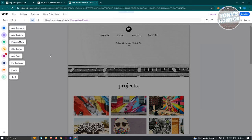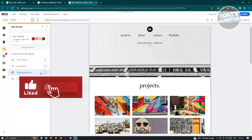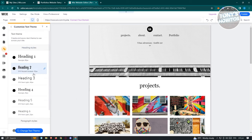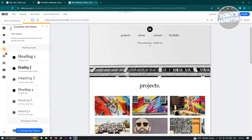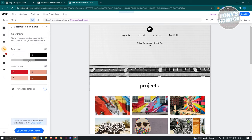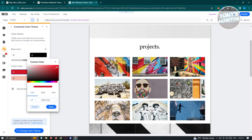Site Design is a great way to unify your website's look. From here you can change the site theme — including colors, text theme, page background, and page transitions. For example, if you want to change the text theme, you can choose a specific style for headings or paragraph styles.